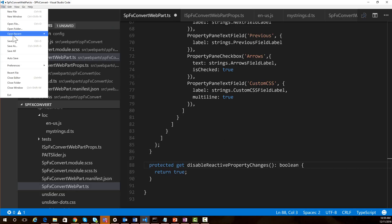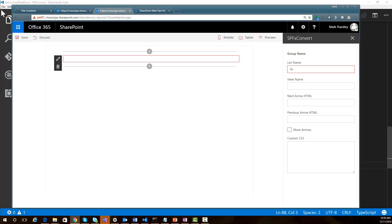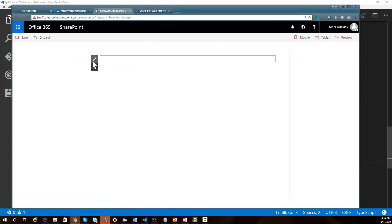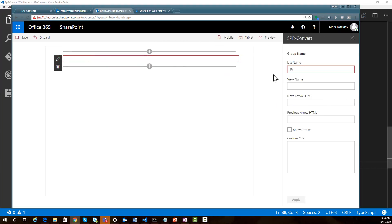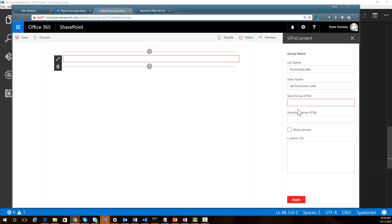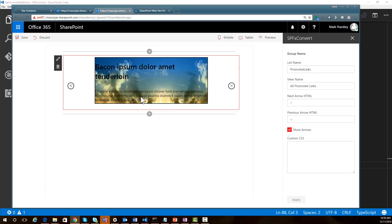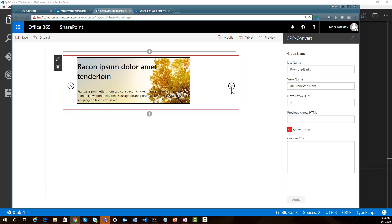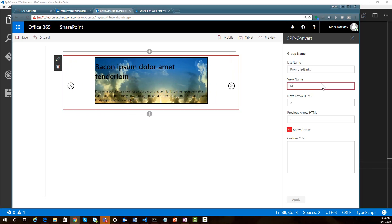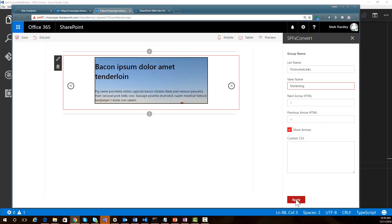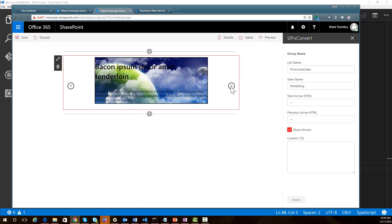We need to disable the reactive property changes. We can just override disableReactivePropertyChanges and have it return true — this disables that behavior and gives us an Apply button. Now that we've made that change, we can save it, refresh the page, and now when we edit the properties we can type 'Promoted Links' as the list name and we have an Apply button that doesn't throw an error. We set the view to 'All Promoted Links', specify the next and previous arrows using greater-than and less-than characters, choose to show arrows, and apply. There is our slider. If we specify a different view — say, marketing — and apply, it's only showing the slides tagged for marketing.